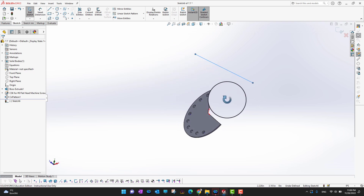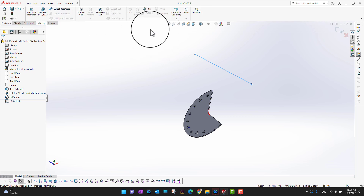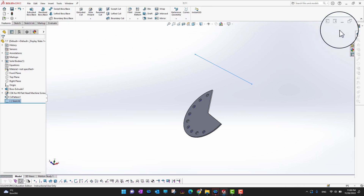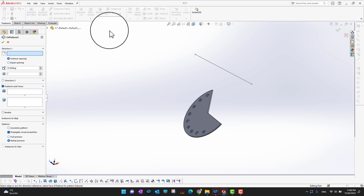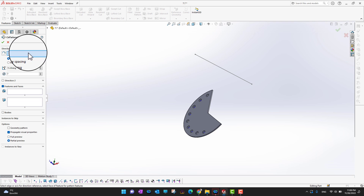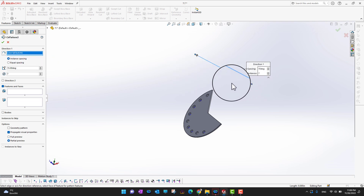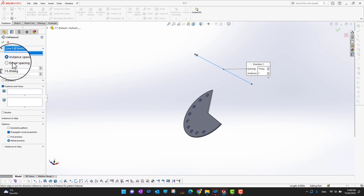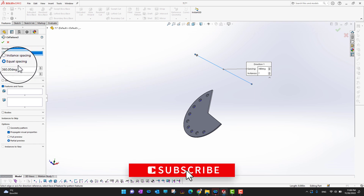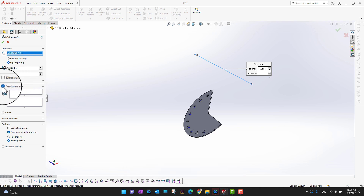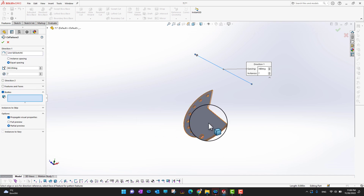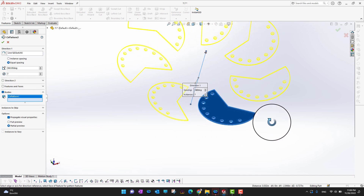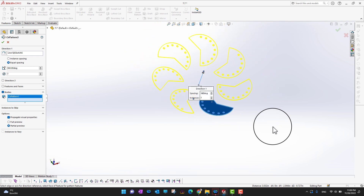Now we have a body and a line to use as the axis of rotation. Go into Features, exit the sketch first, then open Circular Pattern. Select the line as the axis of rotation, choose equal spacing, and this time select Bodies instead of features. Then select the body you want to pattern.